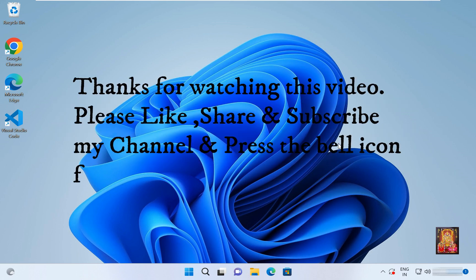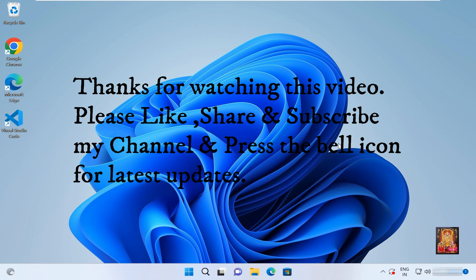Thanks for watching this video. Please like, share, and subscribe to my channel and press the bell icon for latest updates.